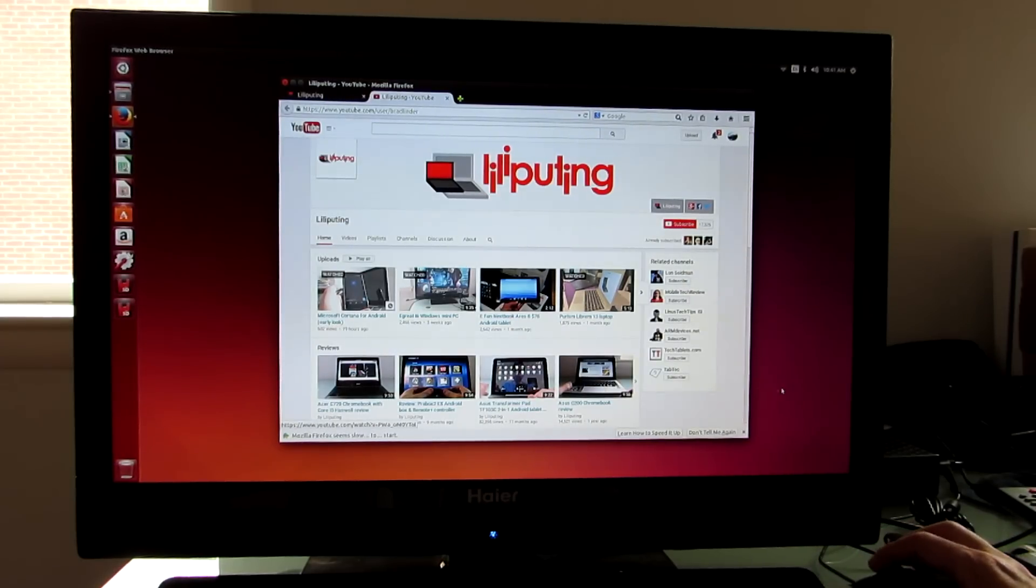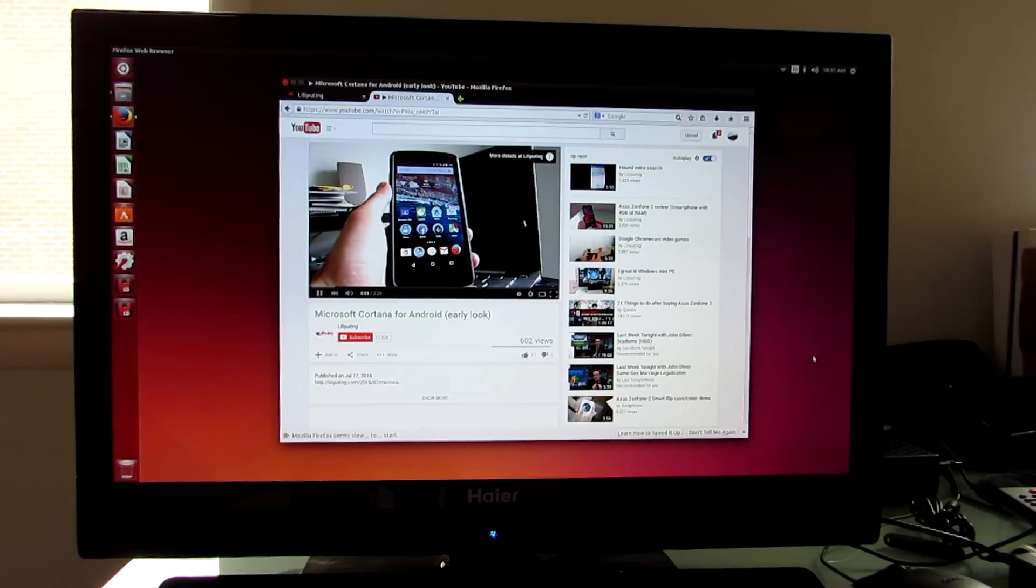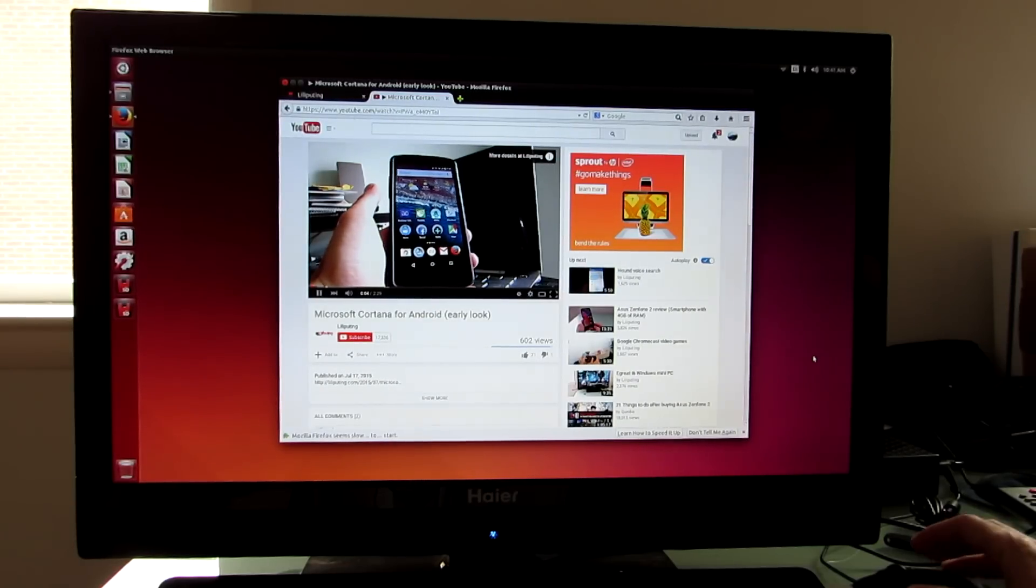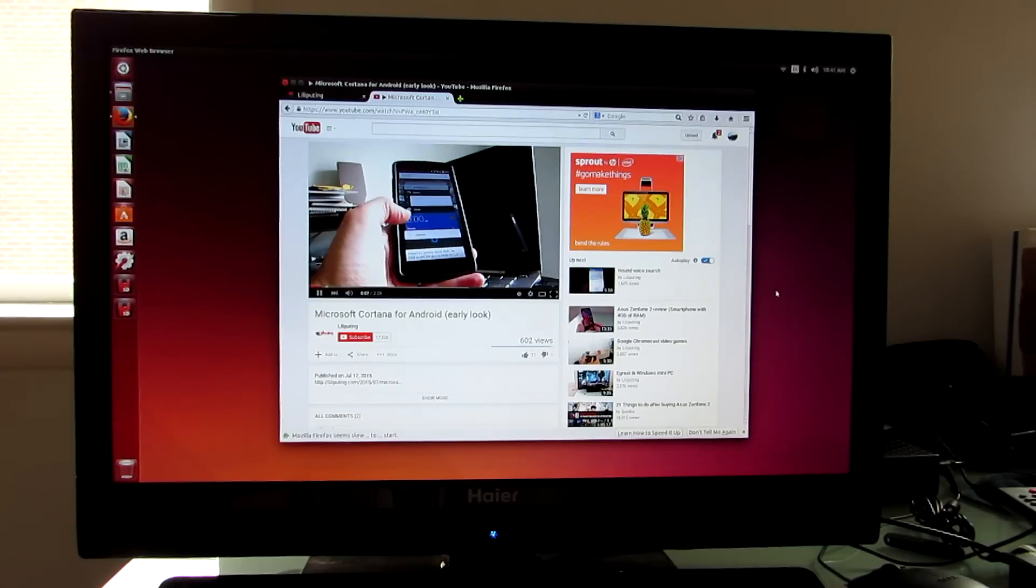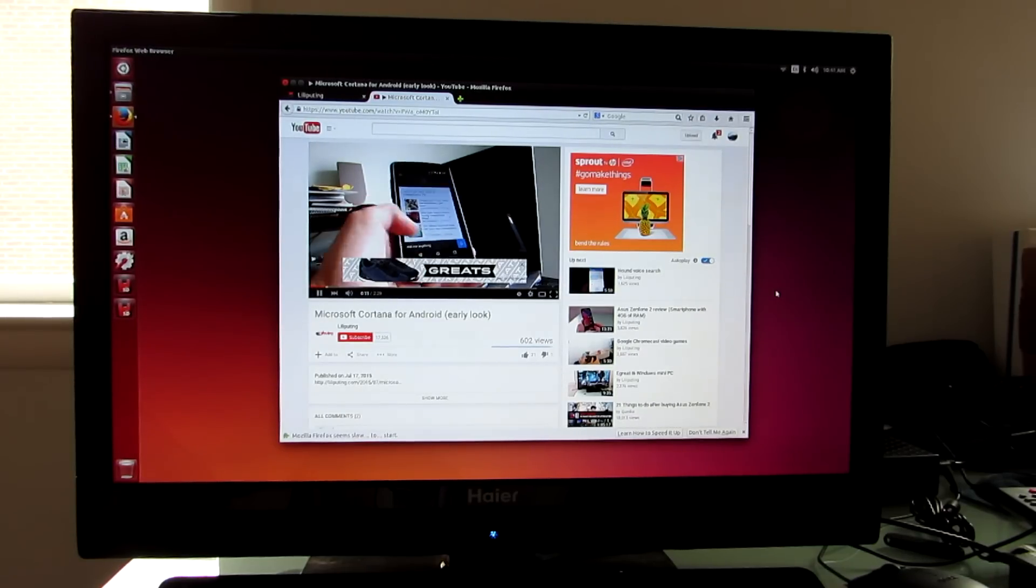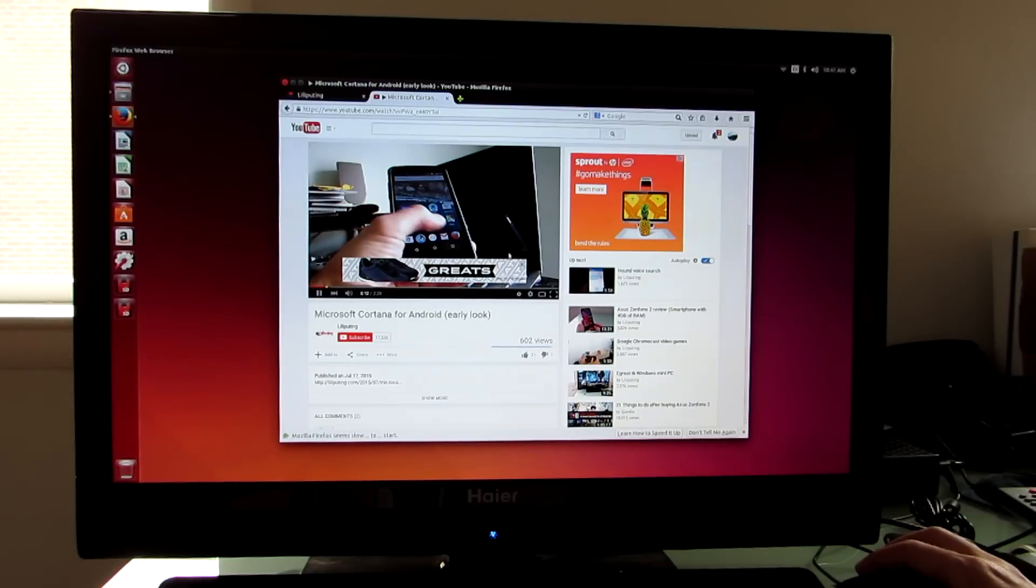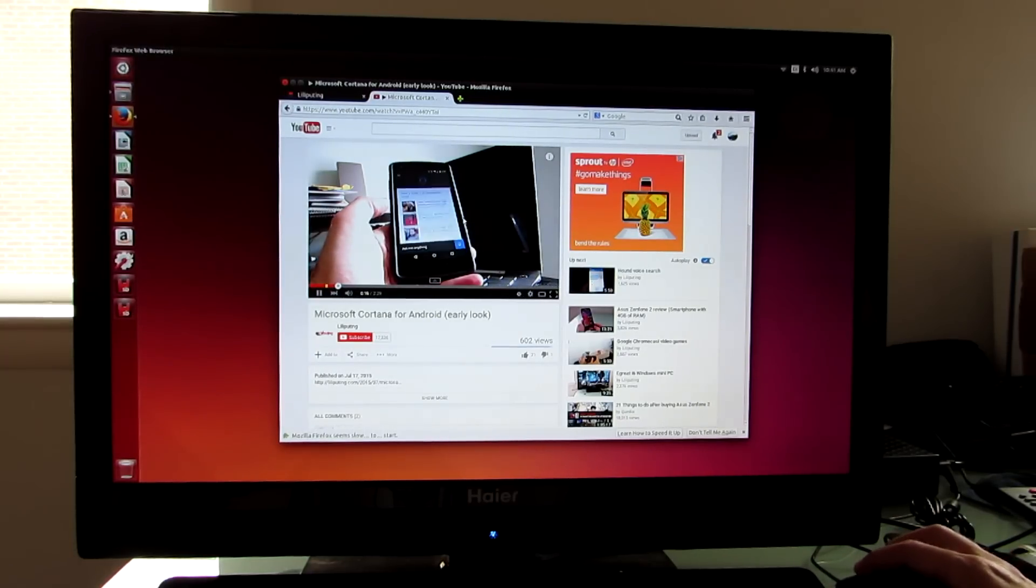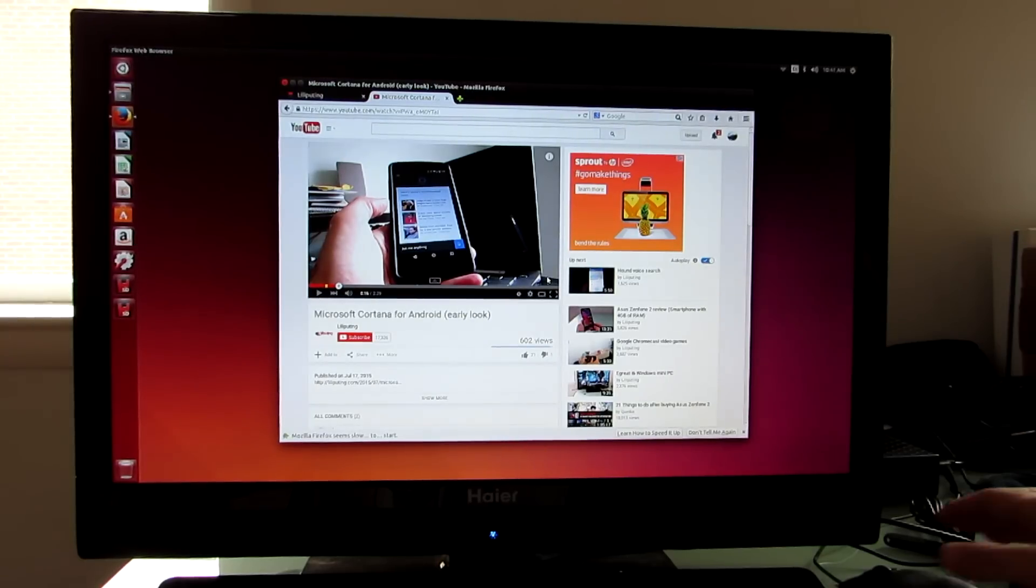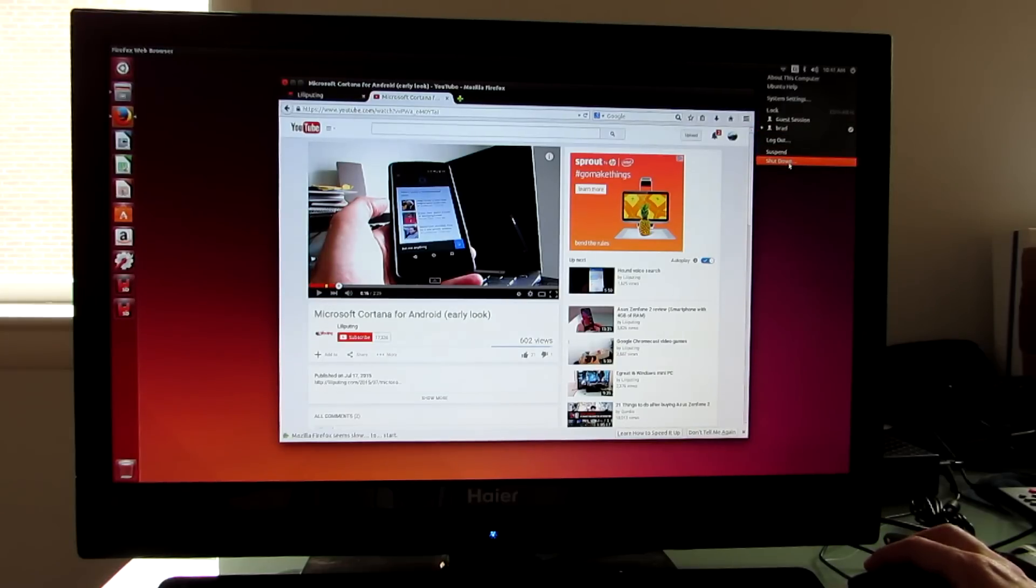So let's take a quick demonstration here that audio and video are working. Hi, this is Brad Linder with Lilliputin, and this is an Android phone, a Google Nexus 5, and it is running a Microsoft application called Cortana. This is a pre-release version of Cortana. It's going to be available in beta pretty soon for everybody on Android, and it's Microsoft. So there you go, working video from YouTube. I'm just going to go ahead and shut down here, and show you that I can still boot into Windows from the same machine.